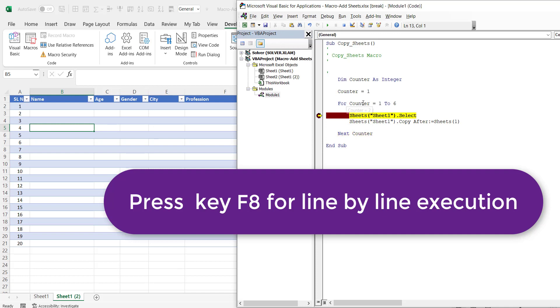So you can see this counter number is 2 now. Previously it was 1. Now it is 2. Again I'm pressing F8. So you can see here there is one more sheet gets created.